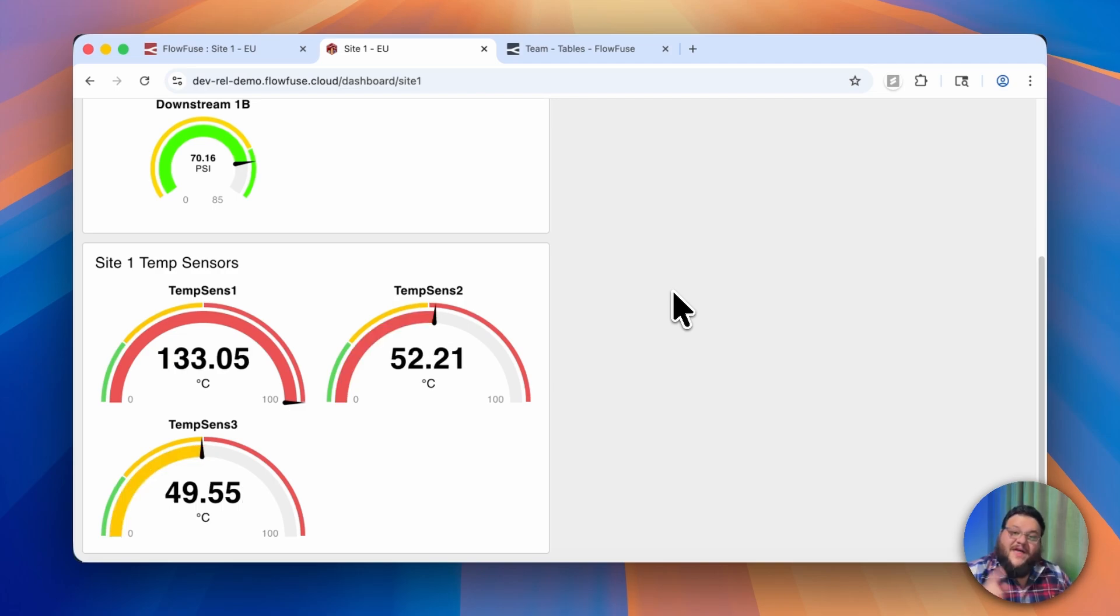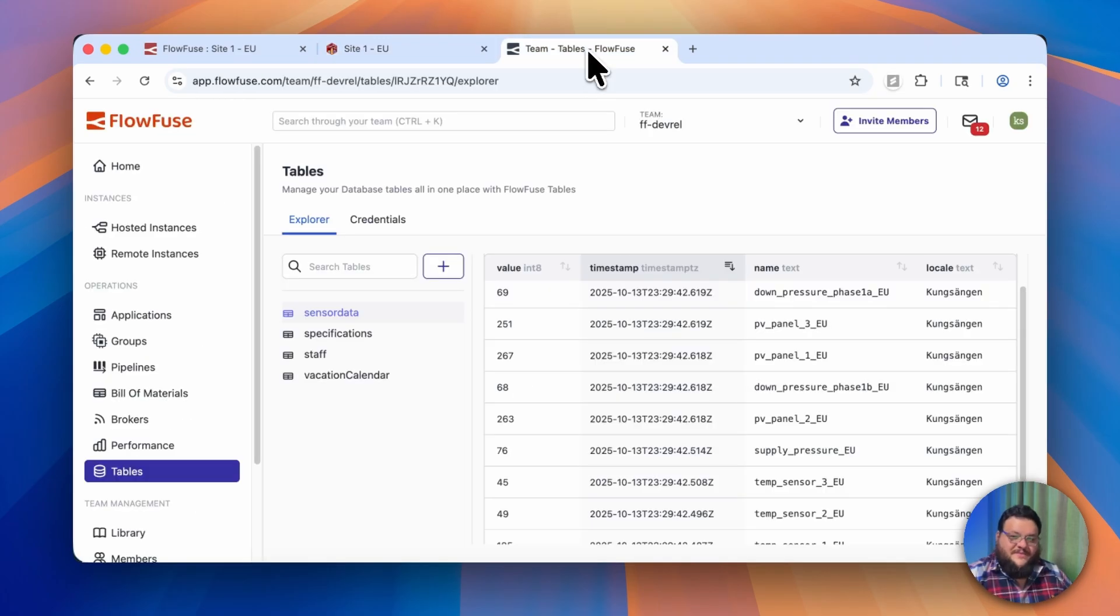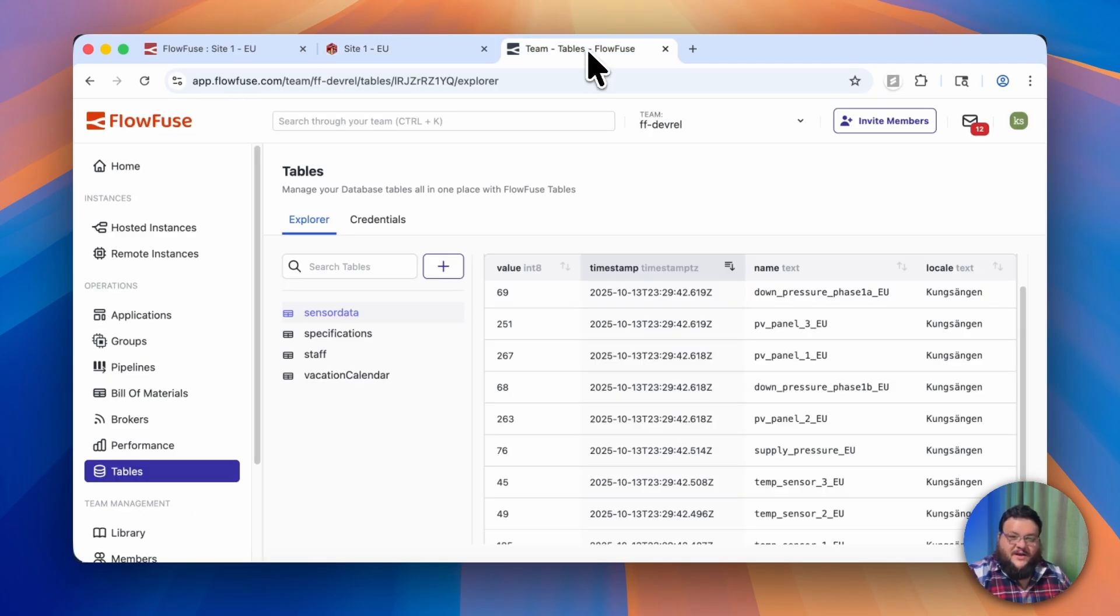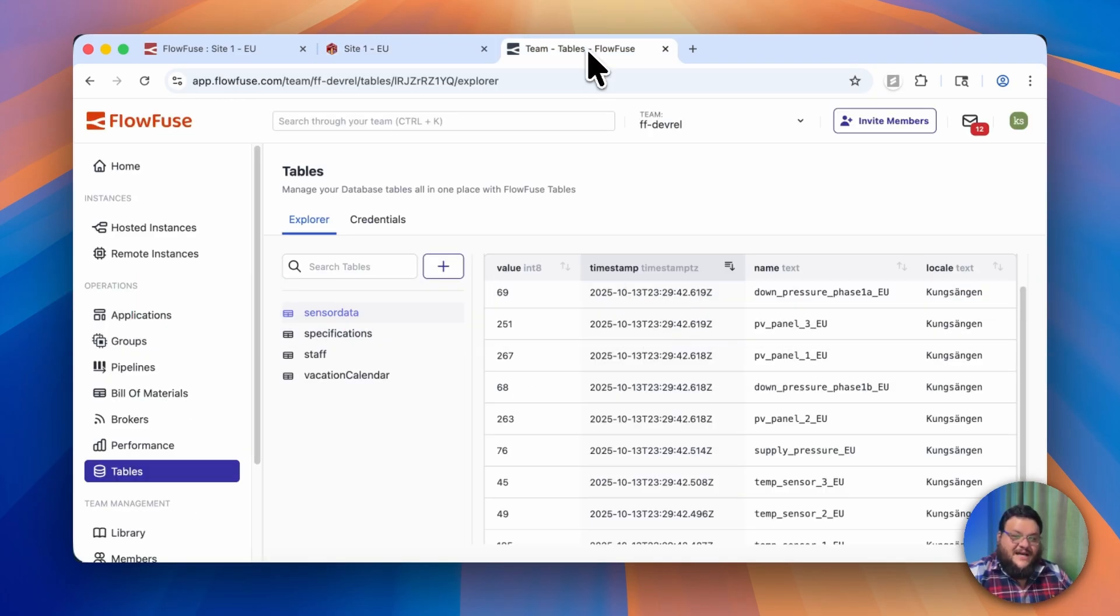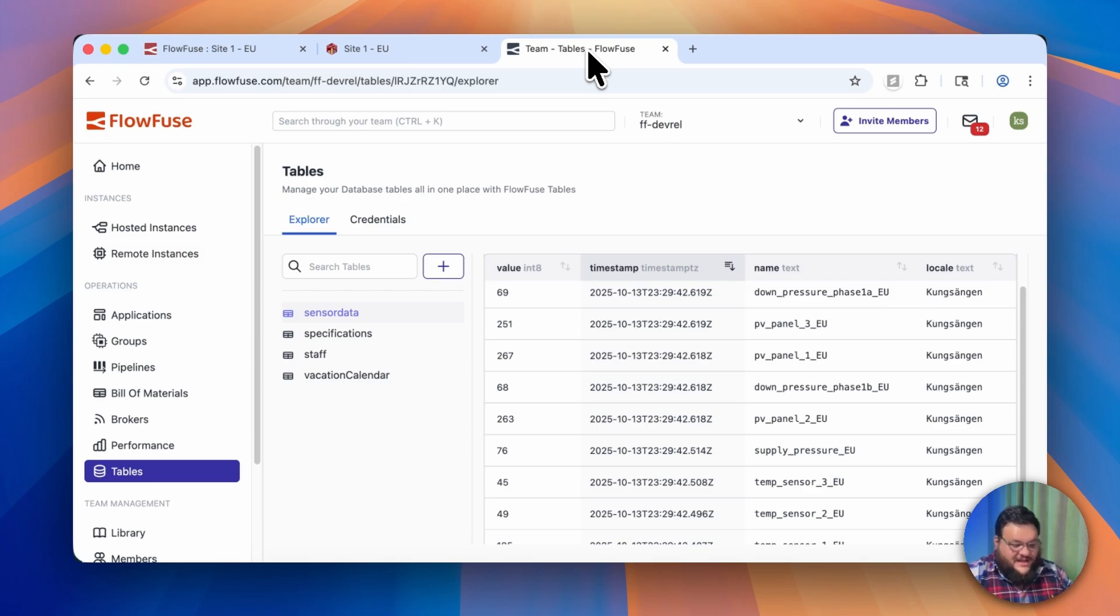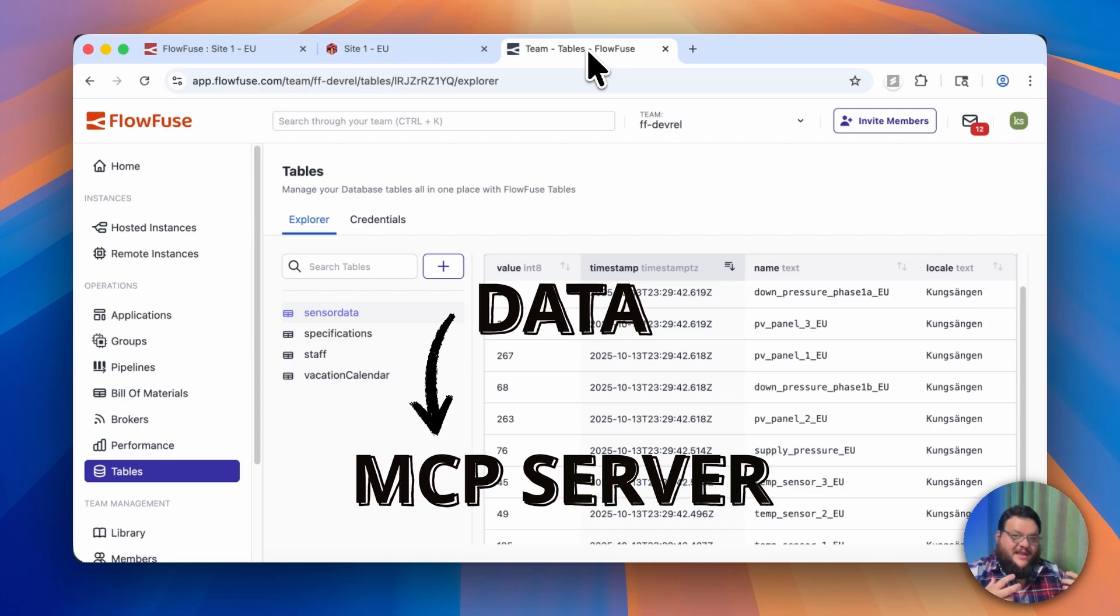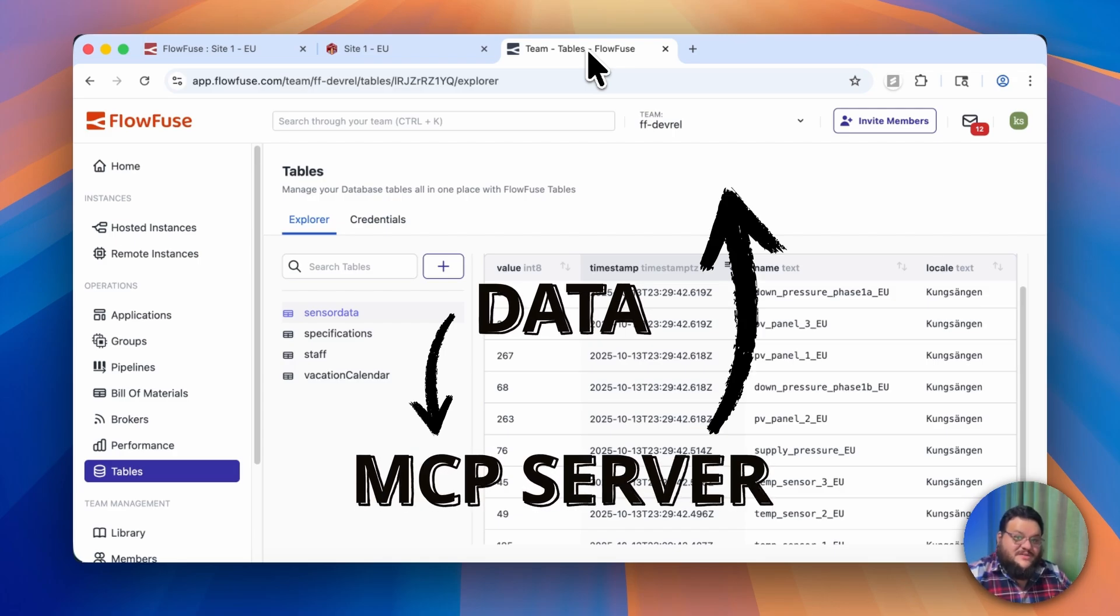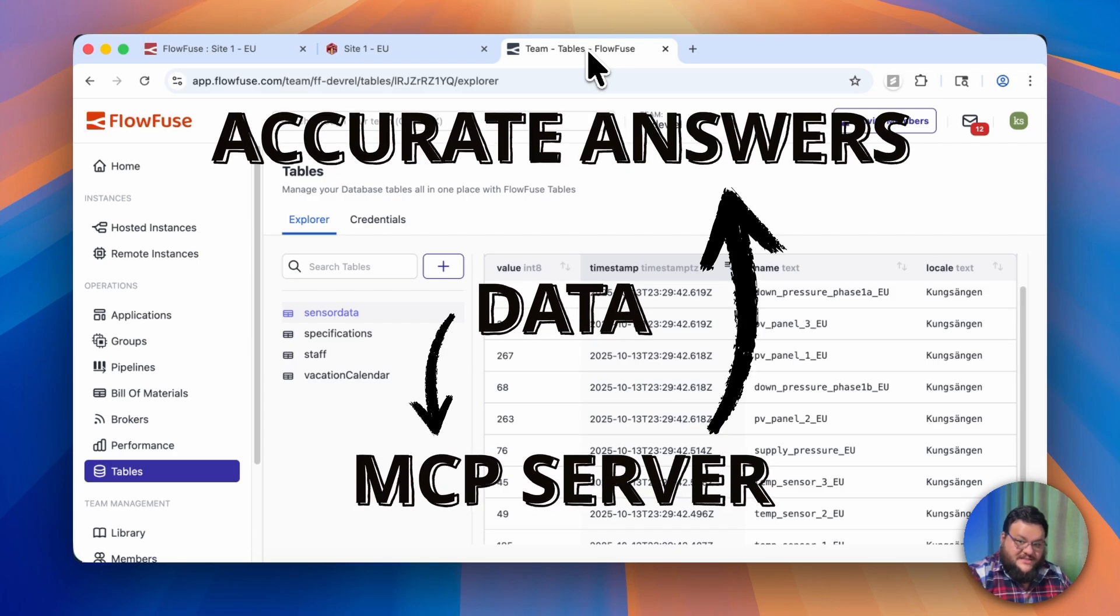That is where MCP comes into play. The core promise of MCP, or Model Context Protocol, is to do exactly that: to give models more context through an agreed-upon protocol. All of the data that you're looking at right here can be fed to the MCP server on FlowFuse and that can then be used to make smarter and more informed decisions.